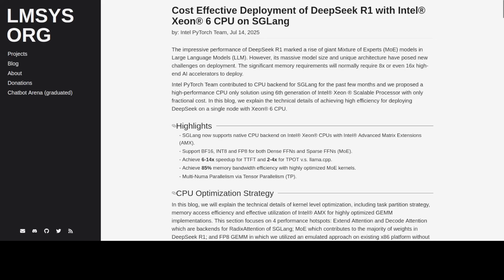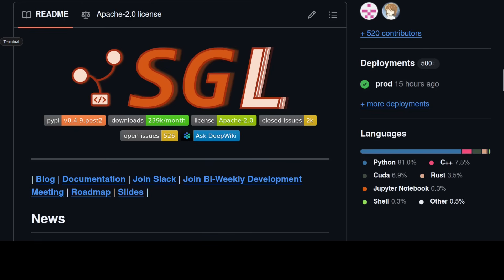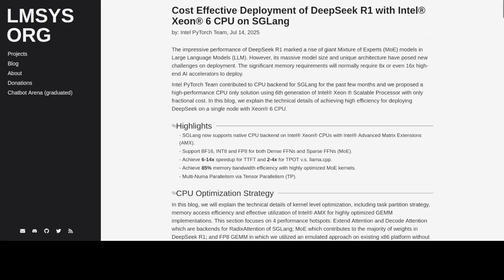SGLang is a high-performance serving framework for LLMs that was originally designed for GPU acceleration. In this development, Intel's PyTorch team has contributed a native CPU backend specifically optimized for Intel Xeon 6 processors, enabling cost-effective deployment of massive models like DeepSeek R1 on CPU-only systems. This truly represents a significant breakthrough because it allows anyone to run giant mixture of expert or other models without requiring expensive GPU clusters.